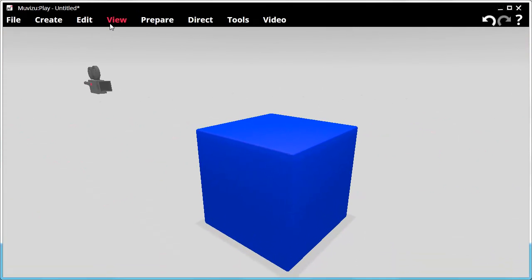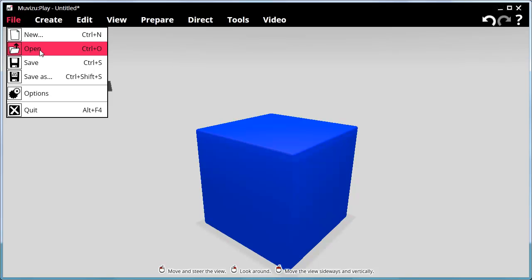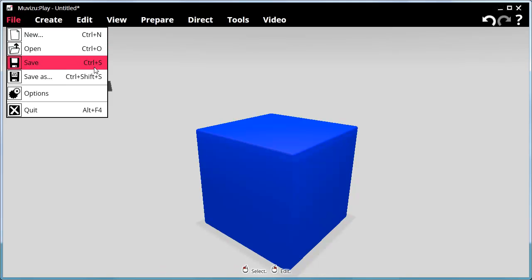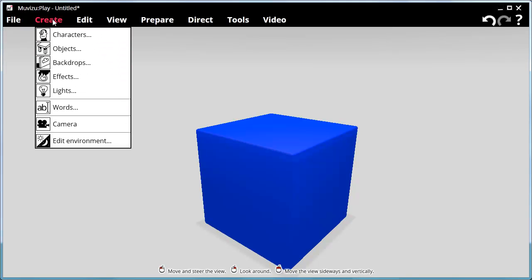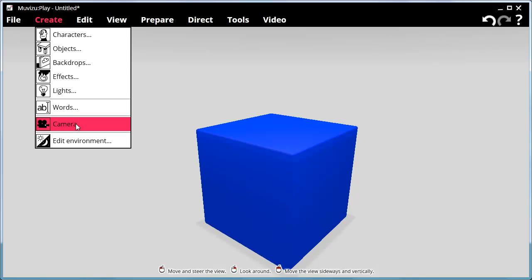Let's have a quick look at the menus available. We have the File menu with all the usual things: New, Open, Save, Save As, Options and Quit, with keyboard shortcuts if you wish to use them. In the Create menu we have options to create characters, objects, backdrops, effects and lights, also words and cameras. And you can change the environment too.